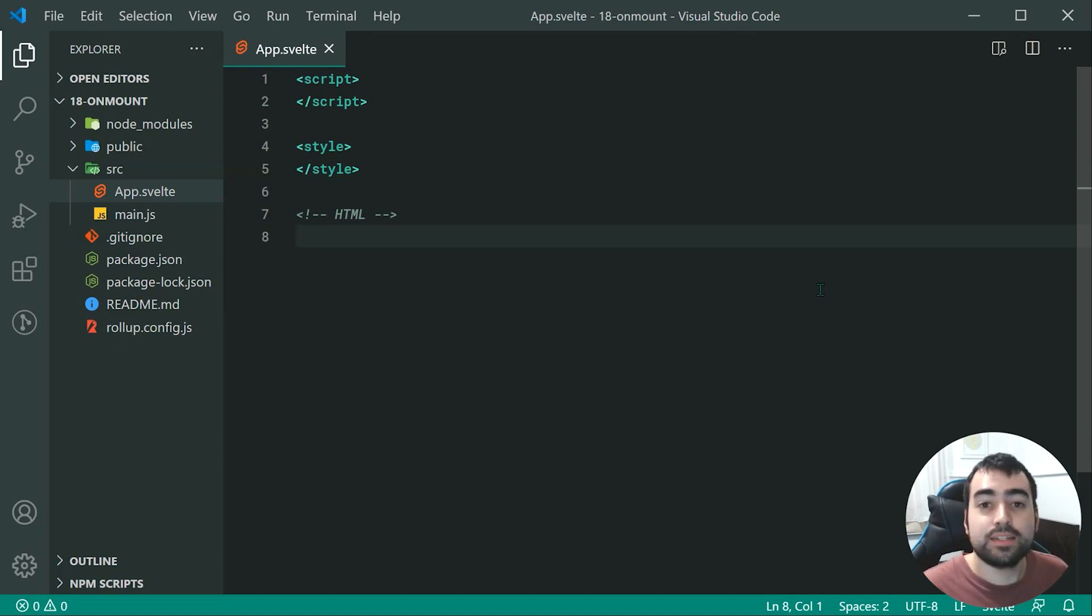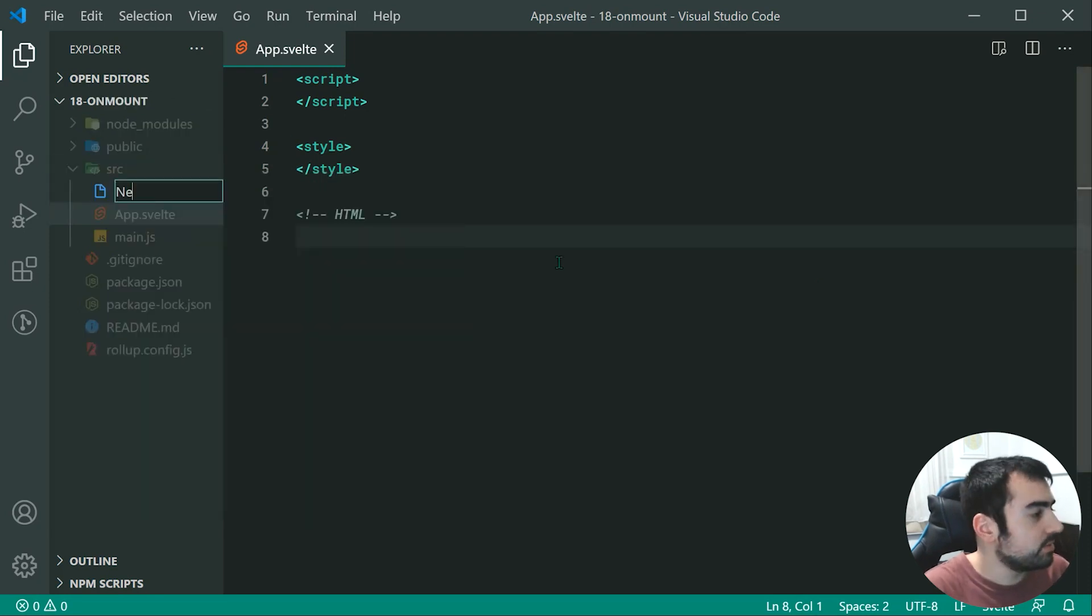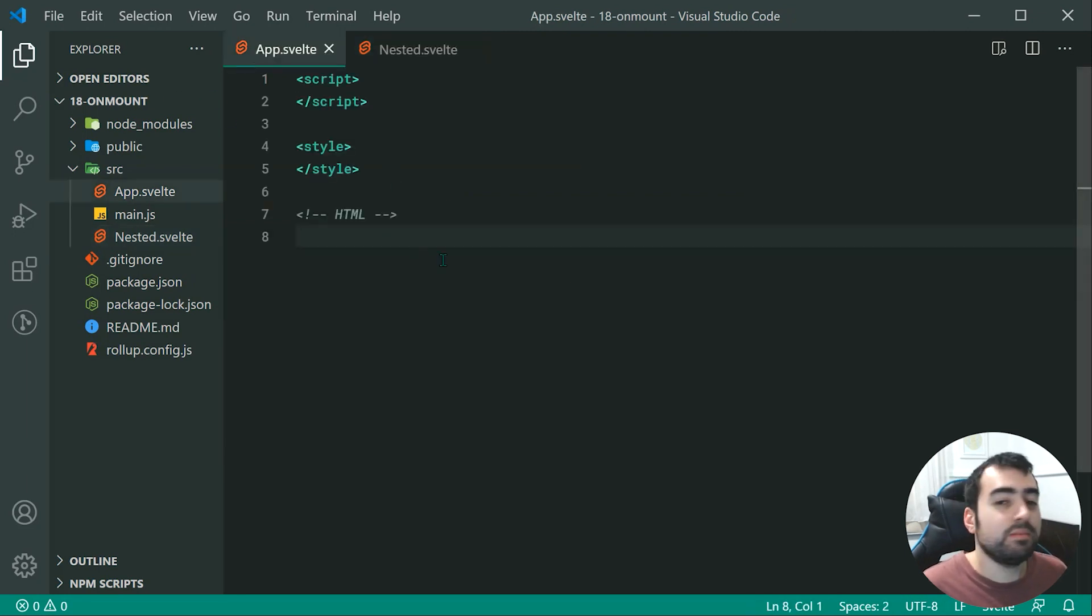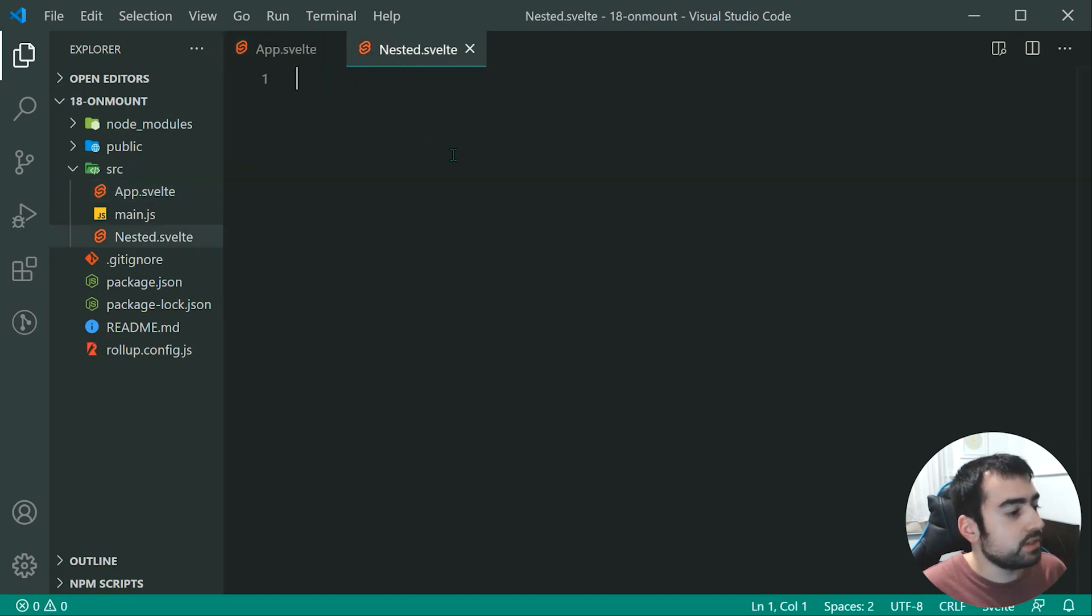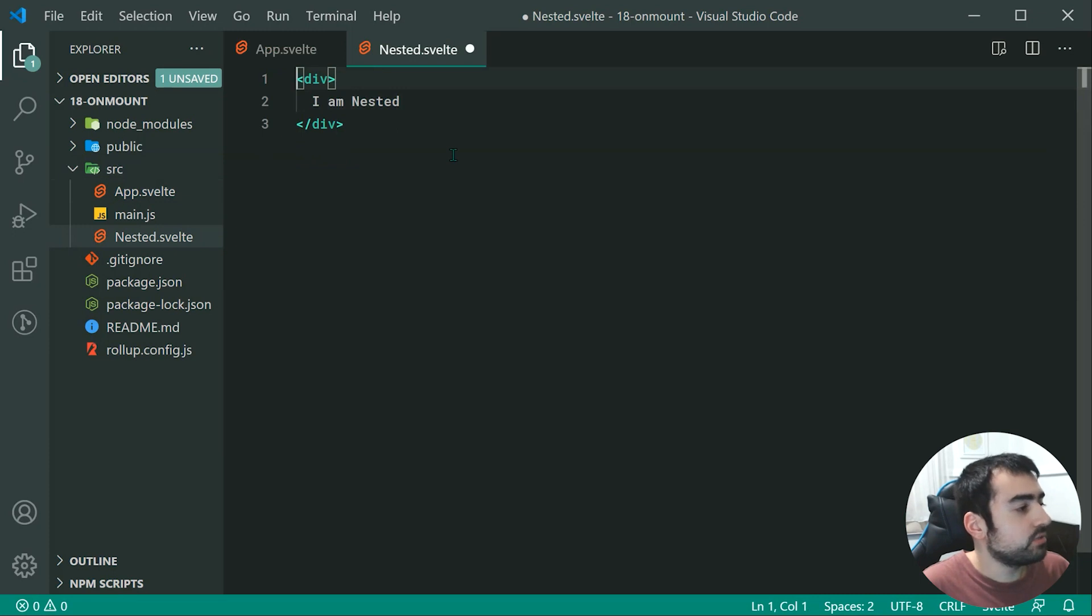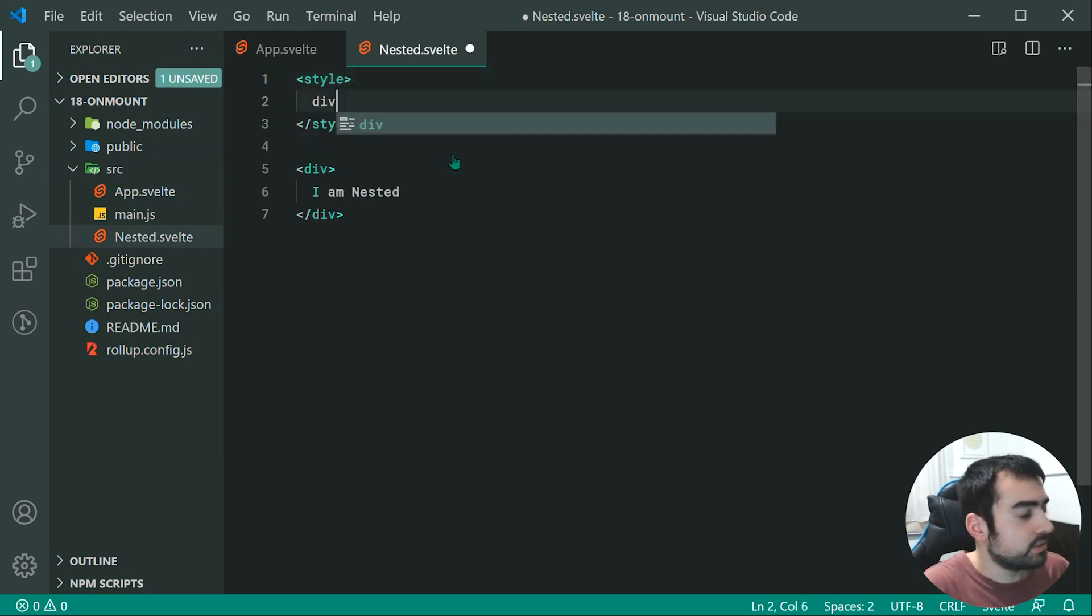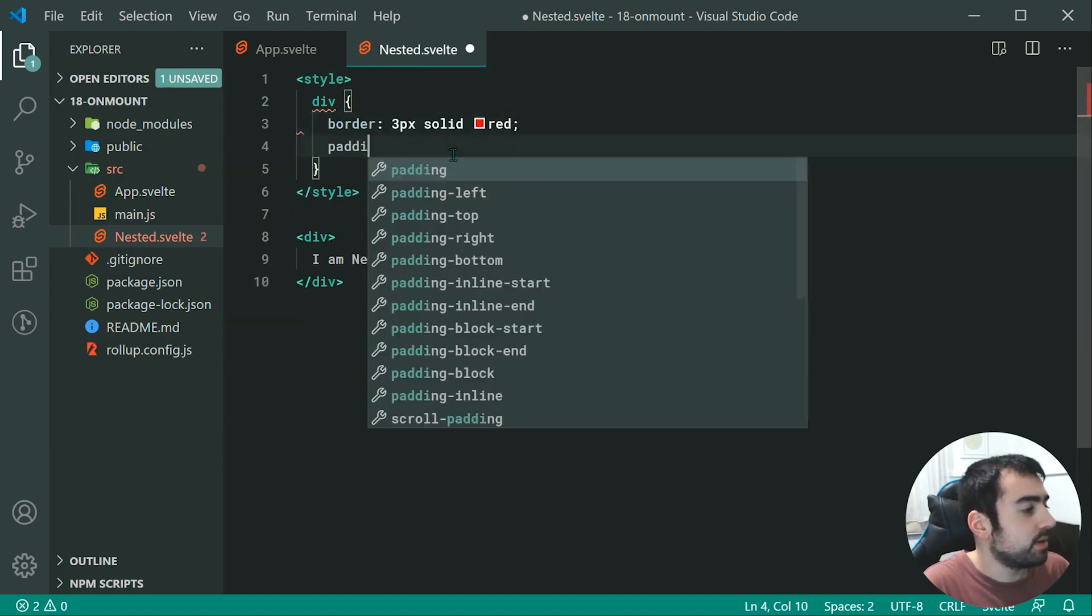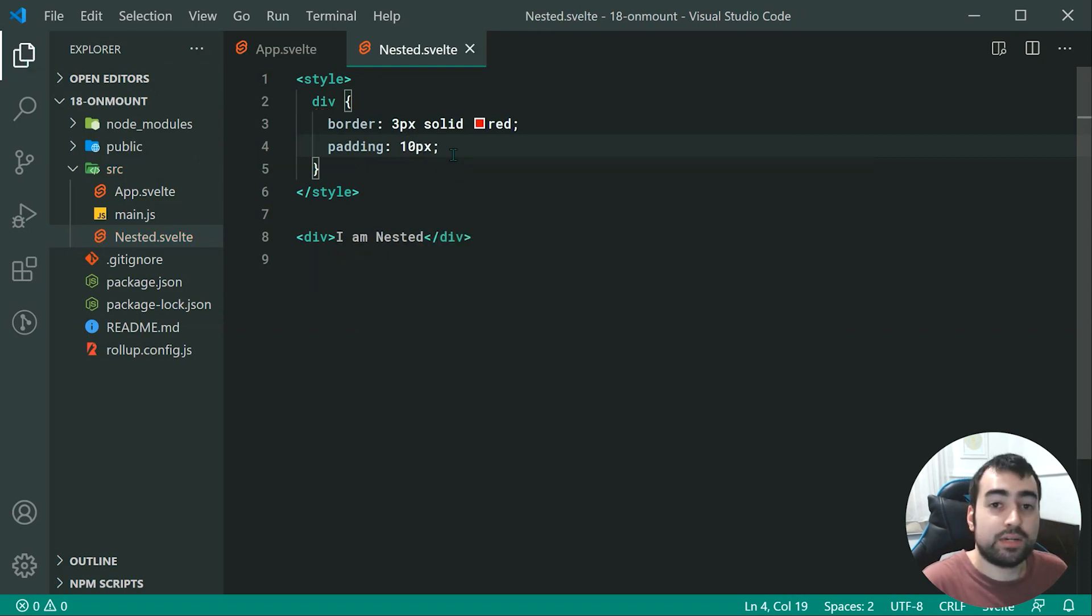To better demonstrate this, we're going to create a new component called nested.svelte. Let's create a new div and say inside here "I am nested". And just for visual purposes we can add a style with border 3px solid red and padding 10px so we can see what's actually going on.